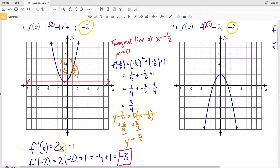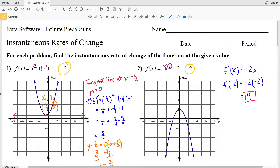At any extrema, the derivative is equal to 0, and wherever the derivative equals 0, the tangent line has a slope of 0 and is therefore horizontal. So finding the derivative of a function and setting it equal to 0 is a quick and easy way to find the x-value of an extrema.